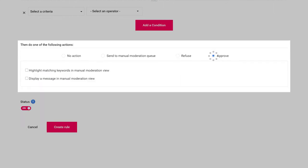Last but not least, a rule can also auto-approve content. This is useful for whitelisting content from verified users or other known legit accounts.